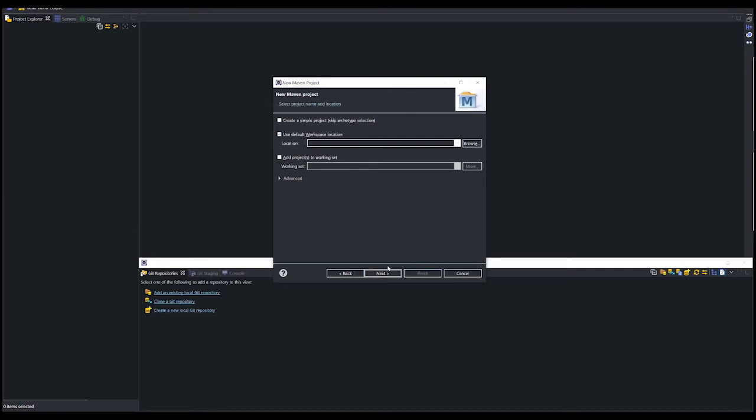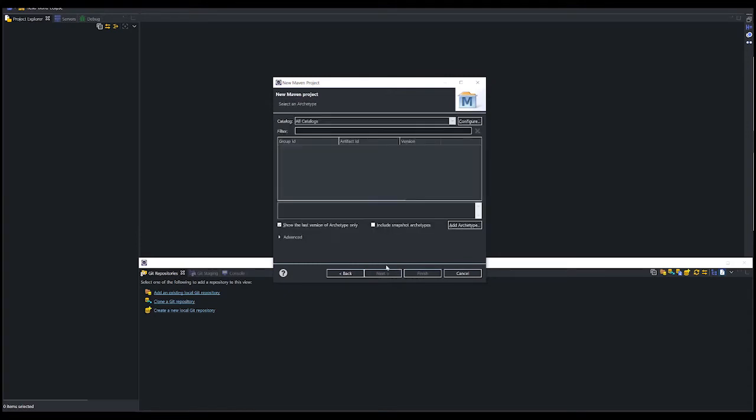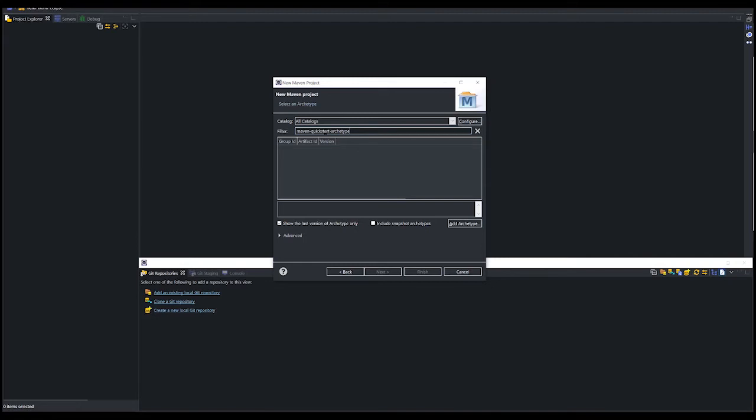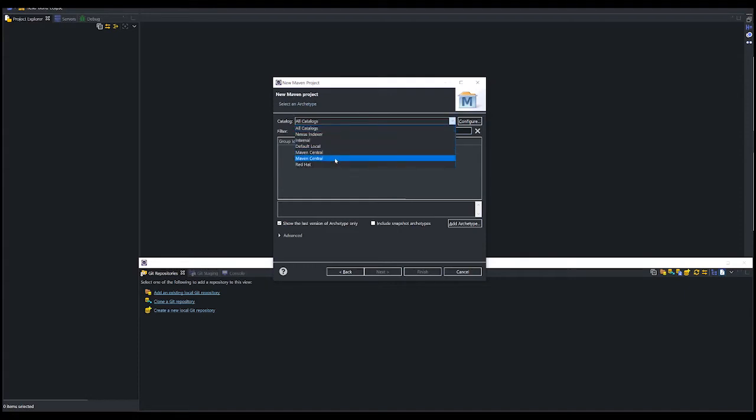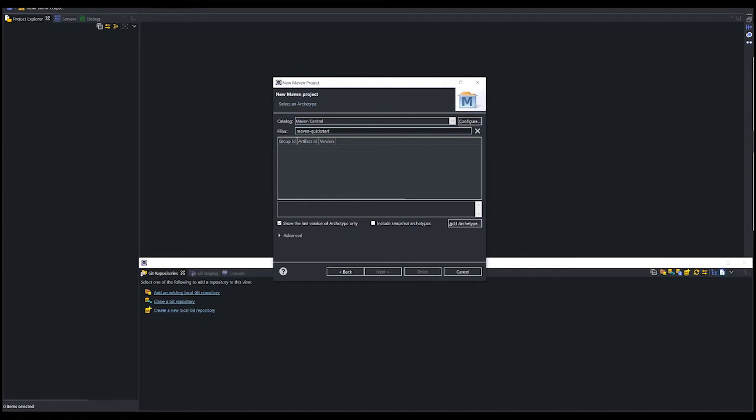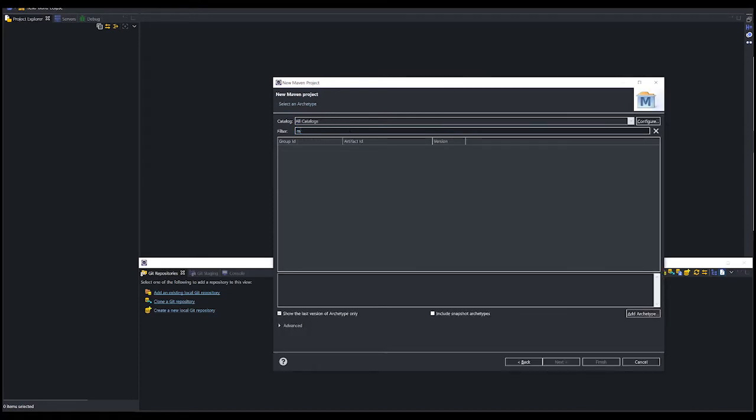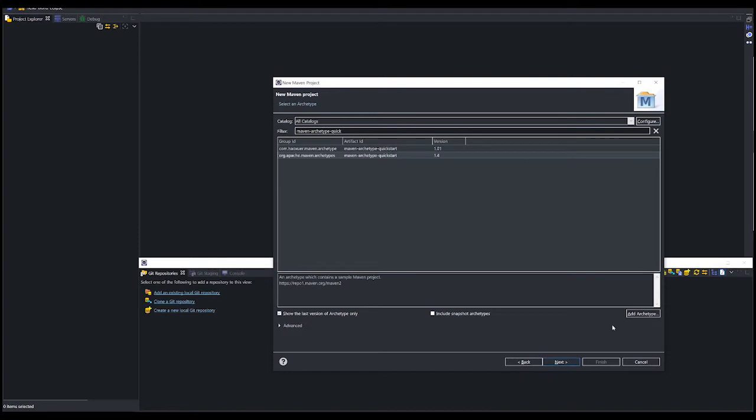Here we can leave this as is and click next. In the new Maven project tab, in the filter text field enter Maven Quickstart Archetype. Archetype is actually a project template, and I often use this Maven Quickstart Archetype to create a simple Java project. Let's try Maven Archetype Quickstart. Select the one with the group ID org.apache.maven.archetypes and click the next button.